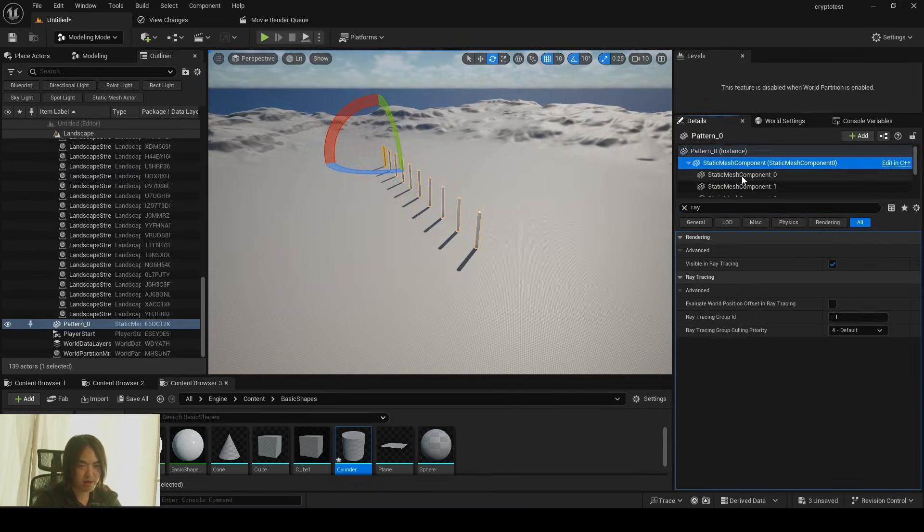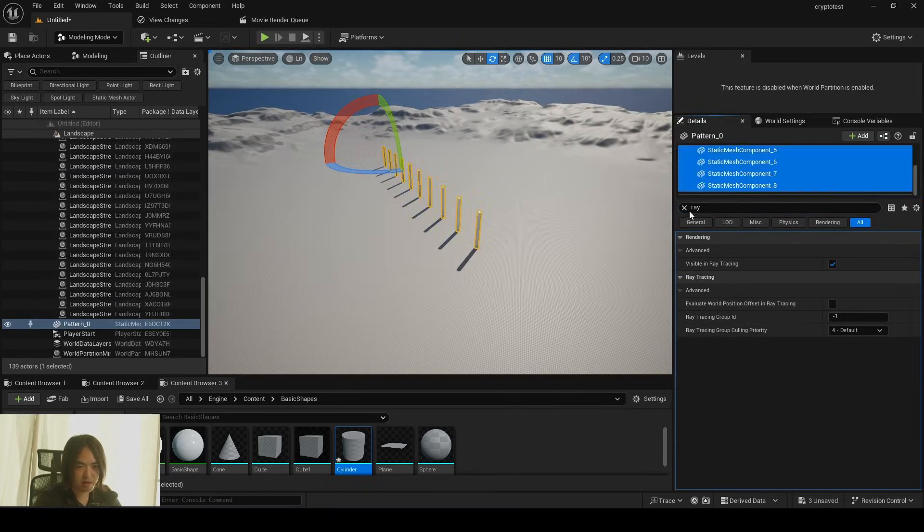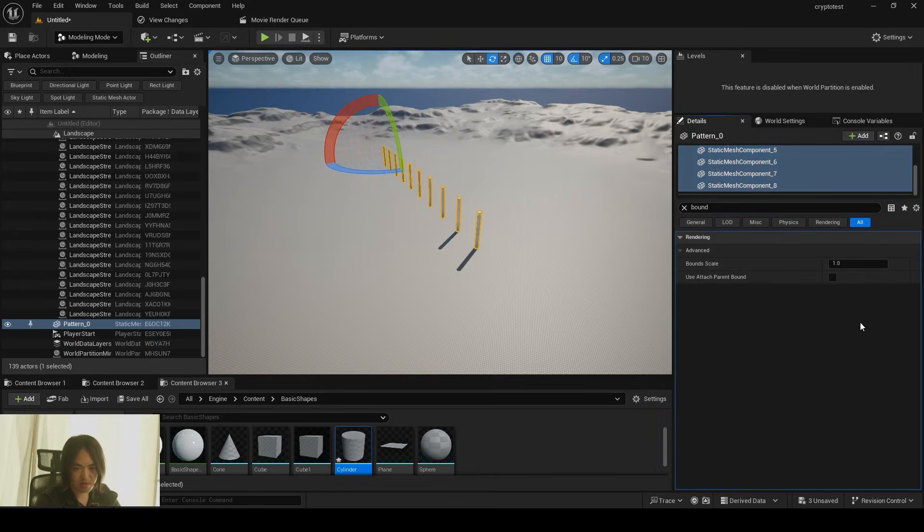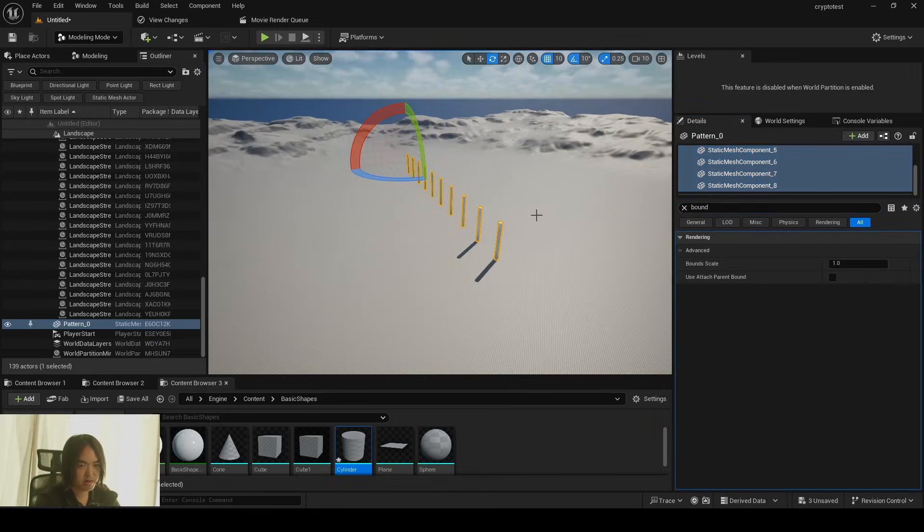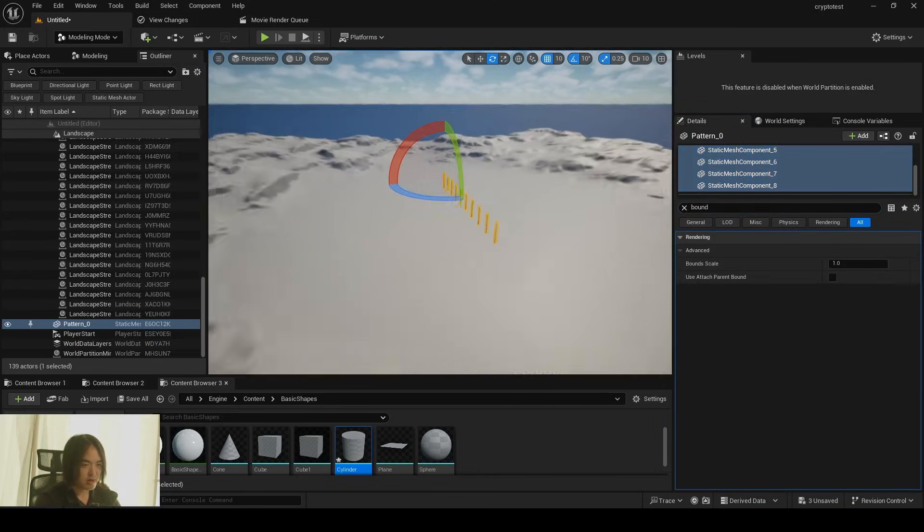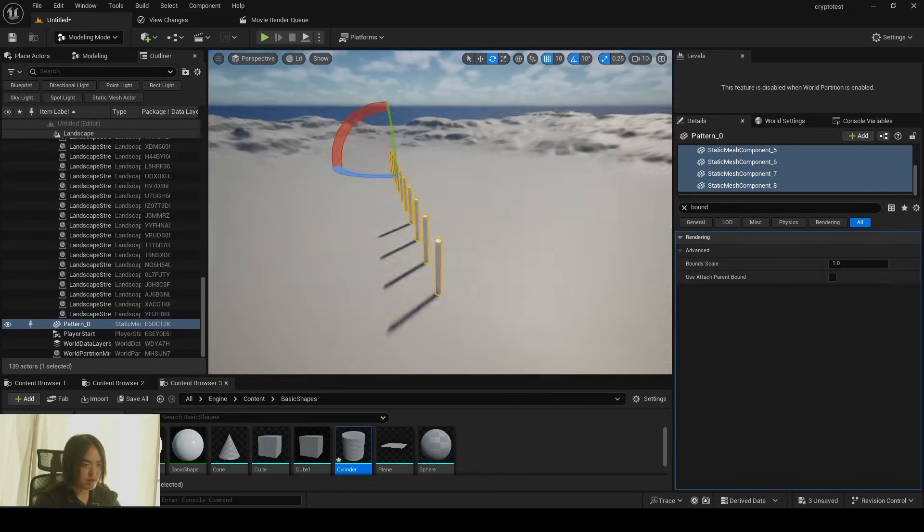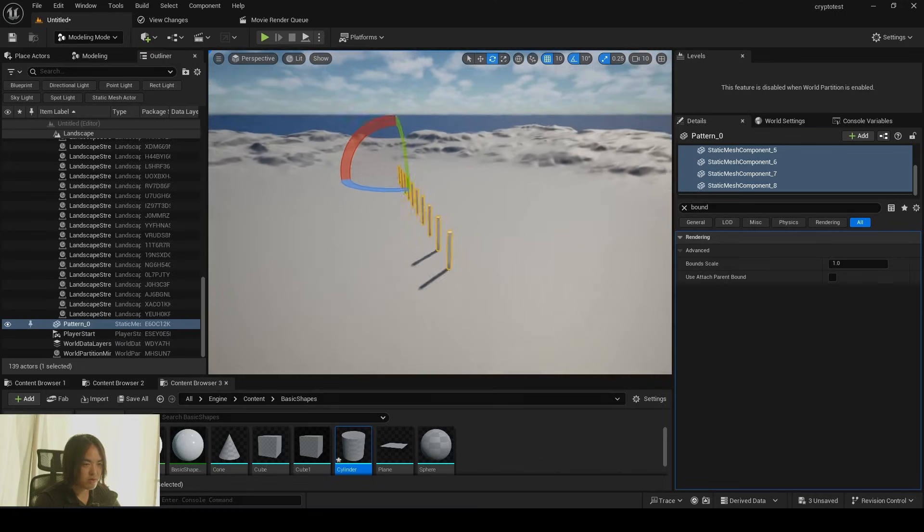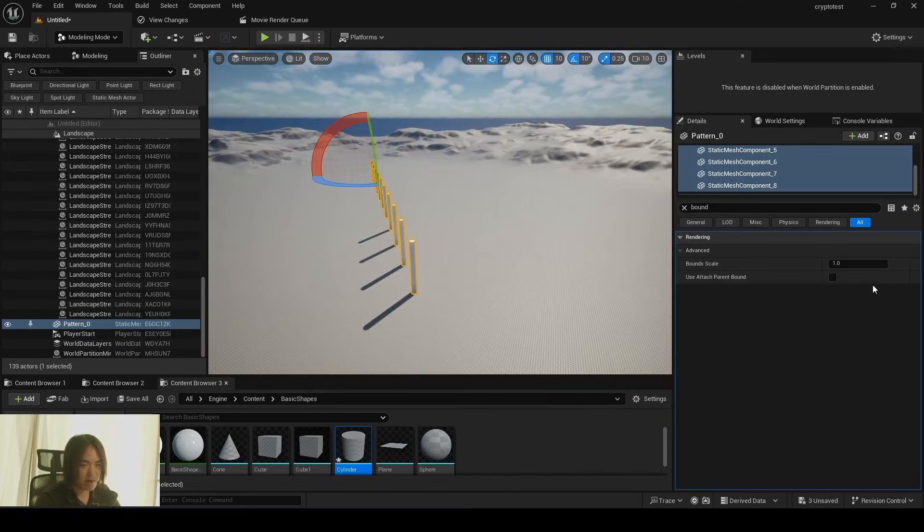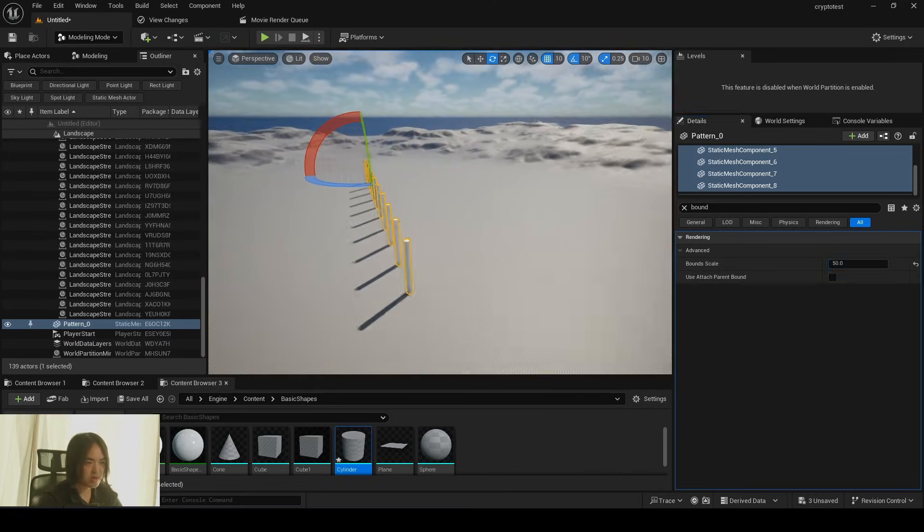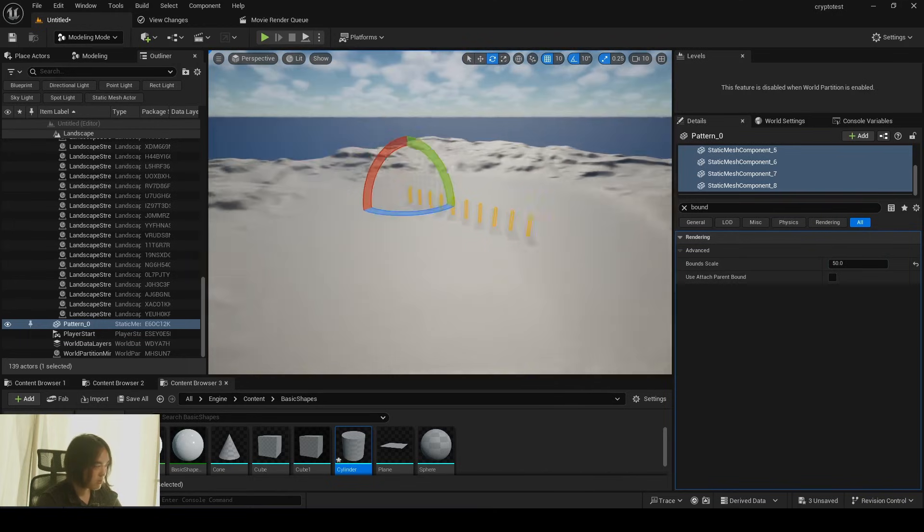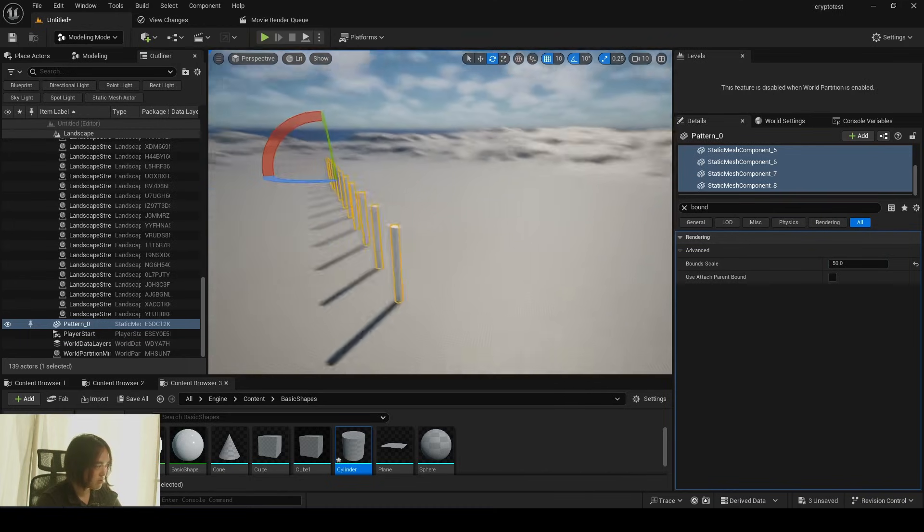Before that, make sure to set this bound size back to one. So yeah. As you can see from ray tracing, bound size also affects. So you can increase bound to prevent the clipping also happening.